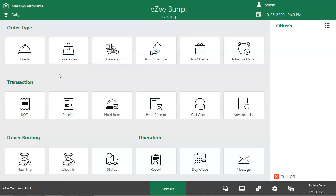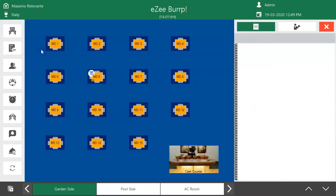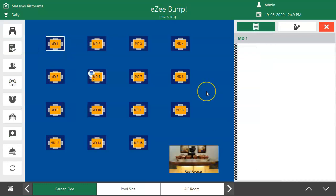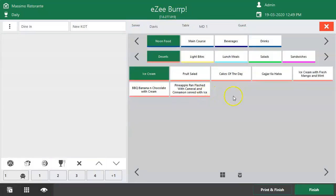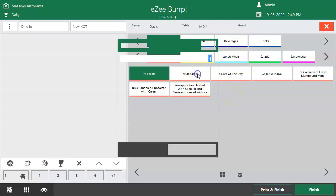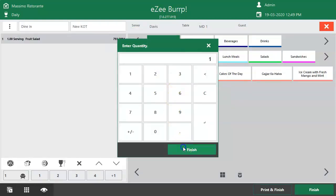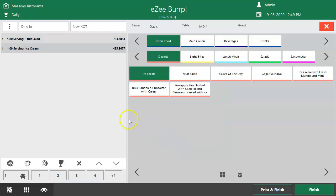Let's check out how to give an item as complementary in Easy Burp. In the Dine-In order type, create the KOT, punch the items, and select the item which needs to be given as complementary.